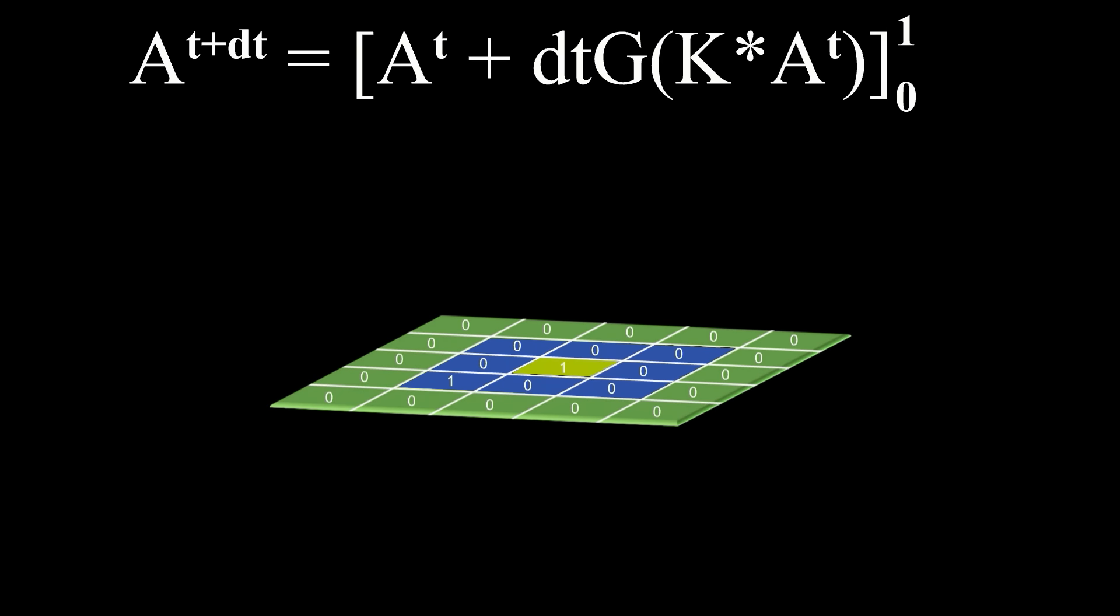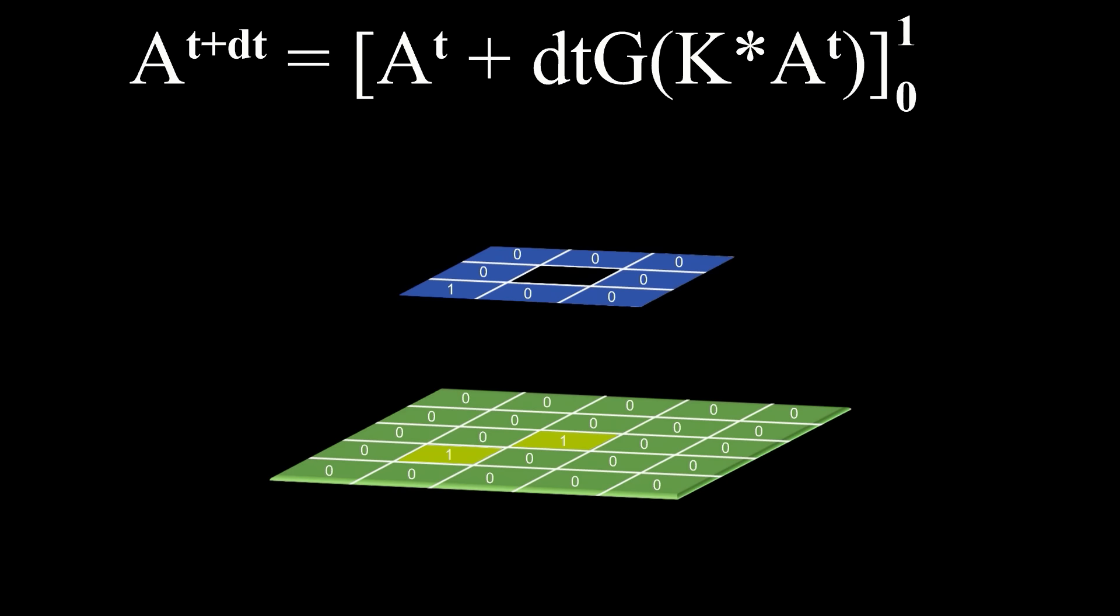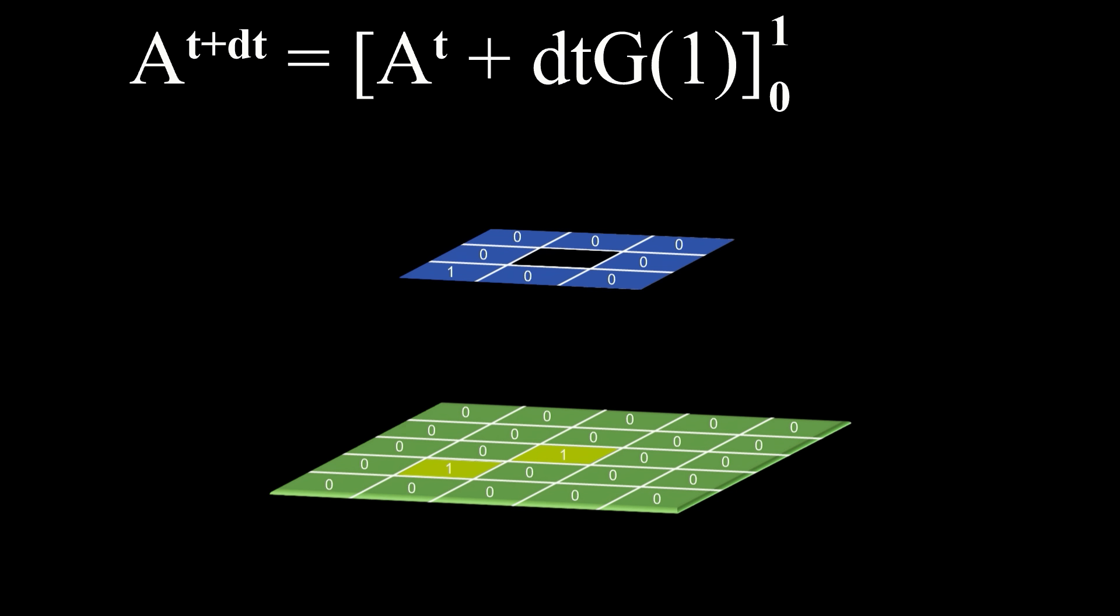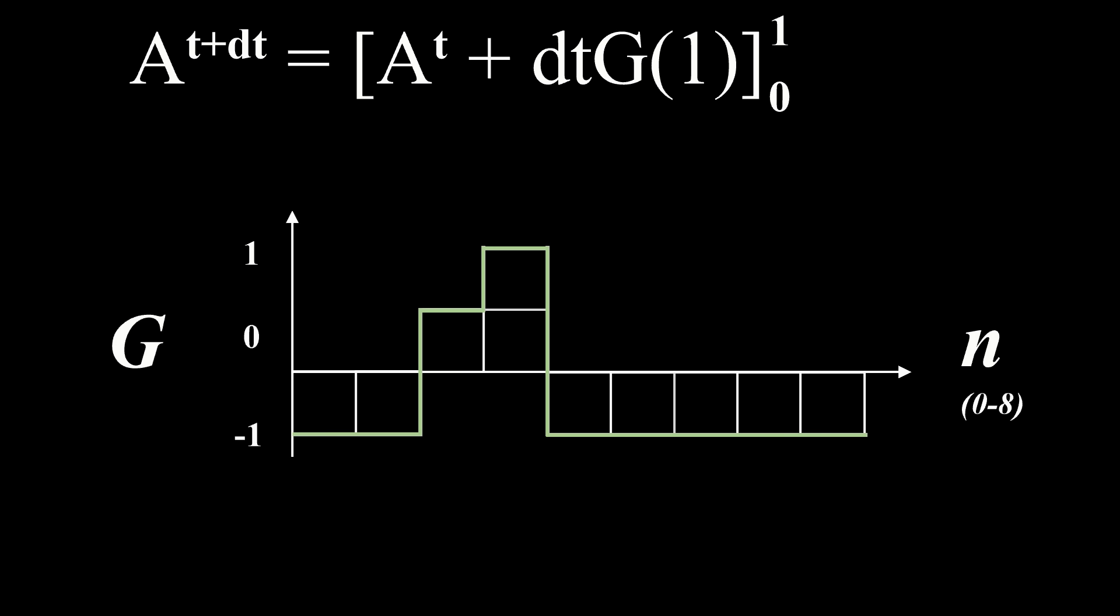You center it over the cell and multiply the corresponding cell values by the kernel value and add up the result. This weighted sum calculation is the equivalent of calculating the convolution of the kernel with the cell. You take that value and apply a growth mapping function to it. Here we passed it a value of 1, so it'll return a value of minus 1.